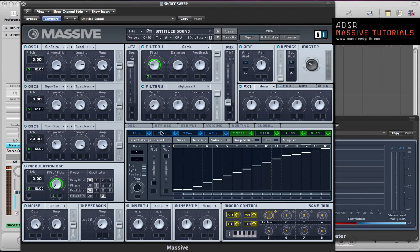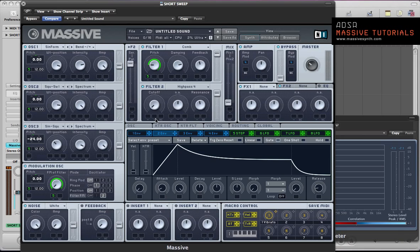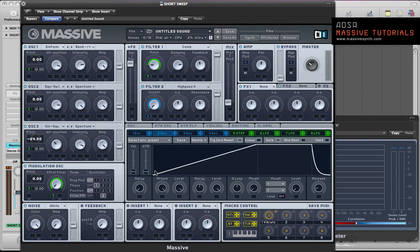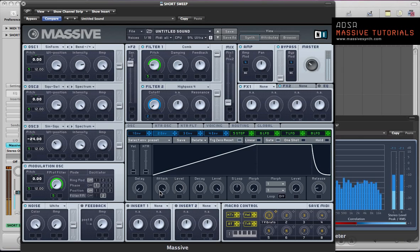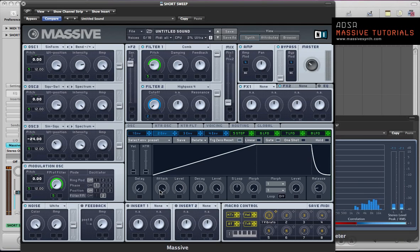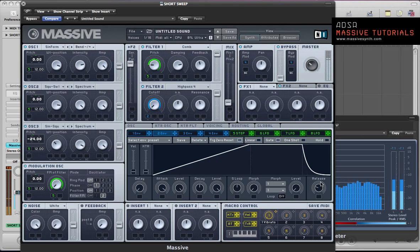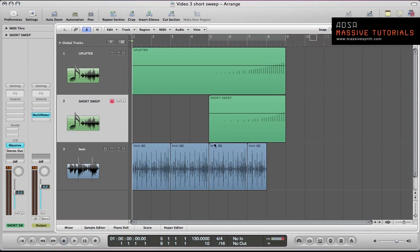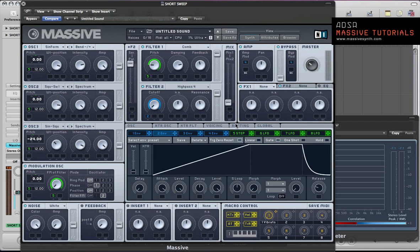The next thing we can do is set up the high pass sweep. So use an envelope to do this, Envelope 2. Back the attack off, increase the sustain to full, and check the trigger zero reset box. And drag the crosshair of this envelope to the cutoff frequency of filter 2. So now we'll get this high pass sweep on the sound. The sound just kind of filters out to sort of nothing really, which would be quite cool to have just before you drop in a track.